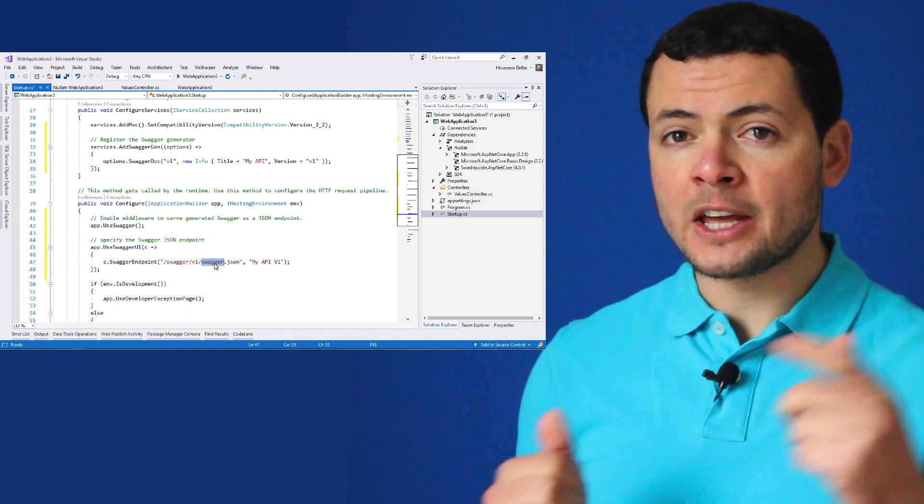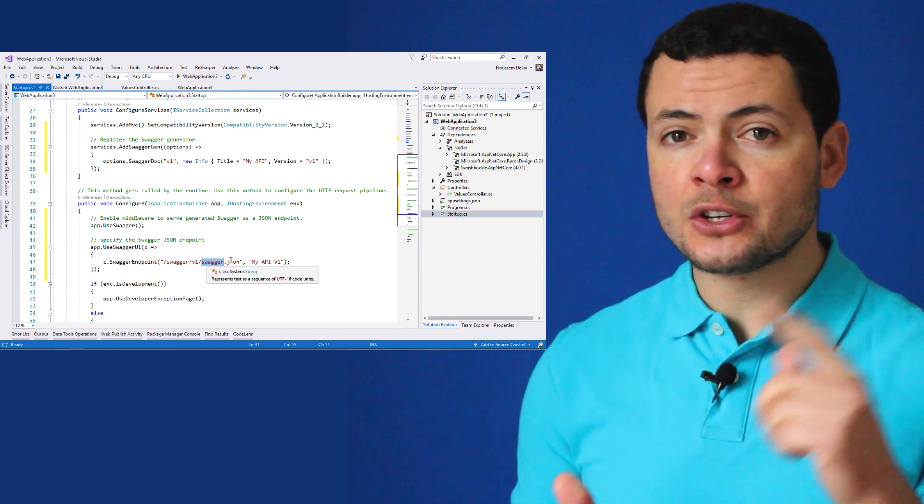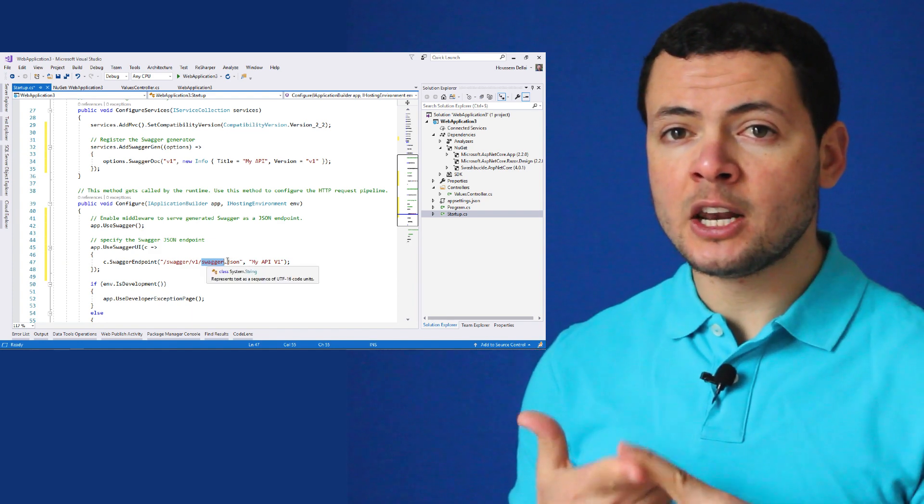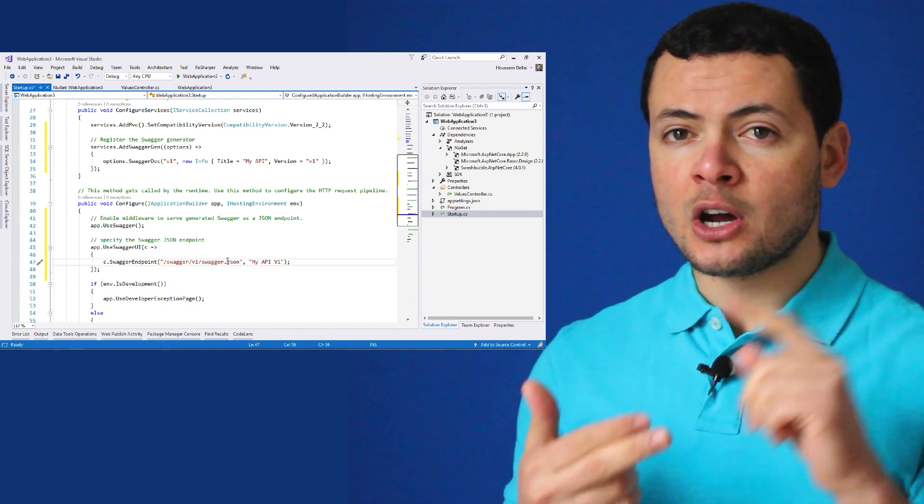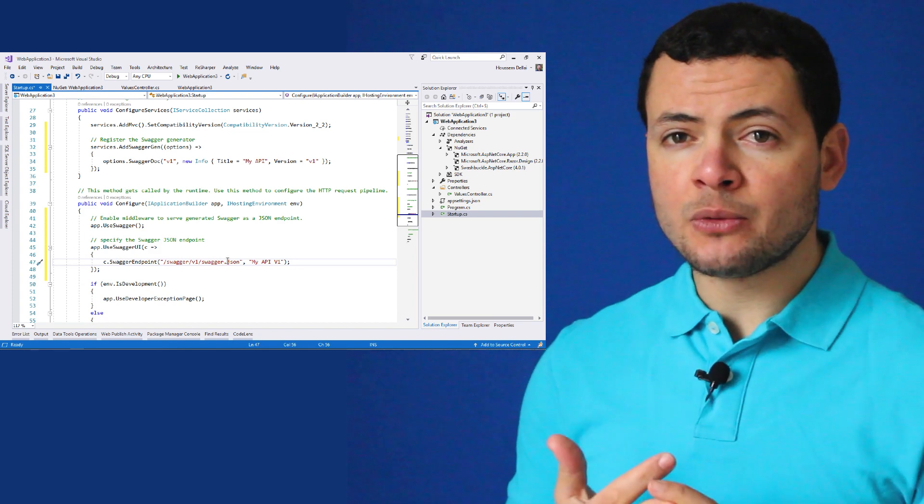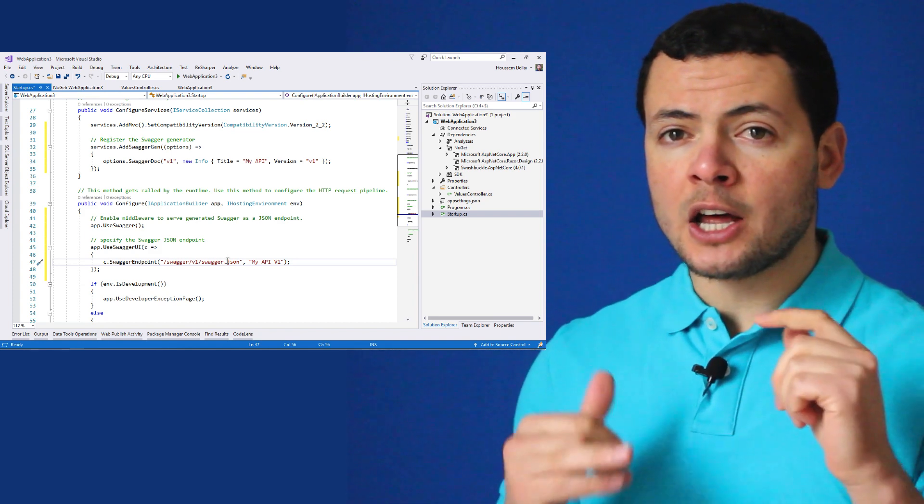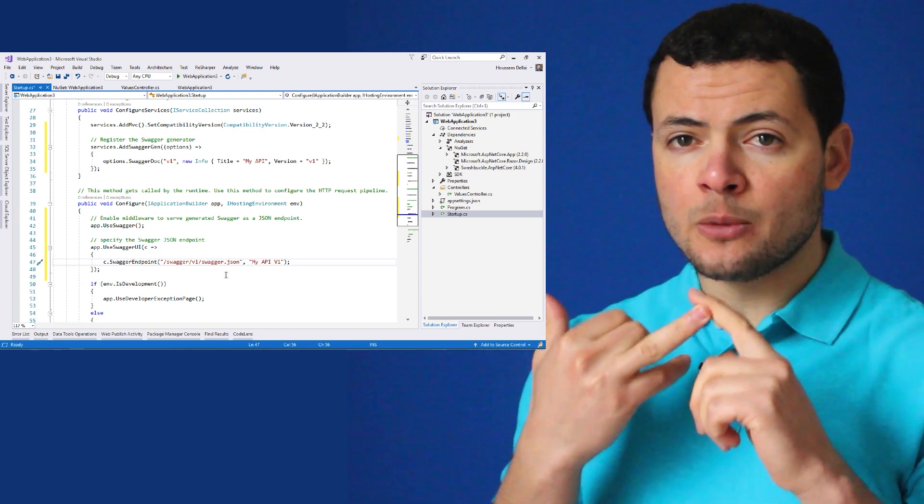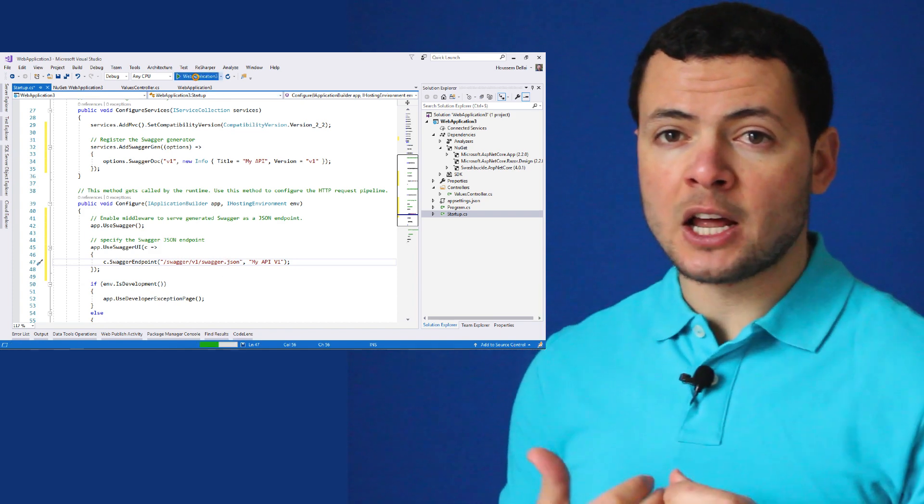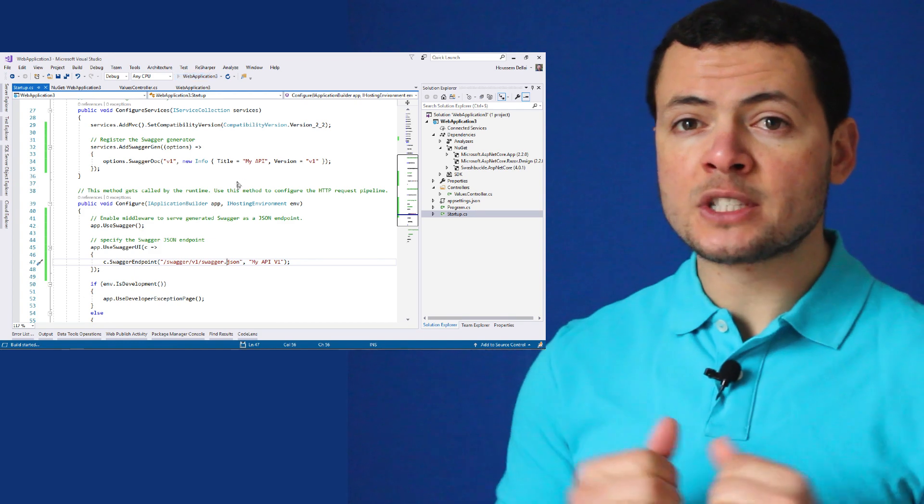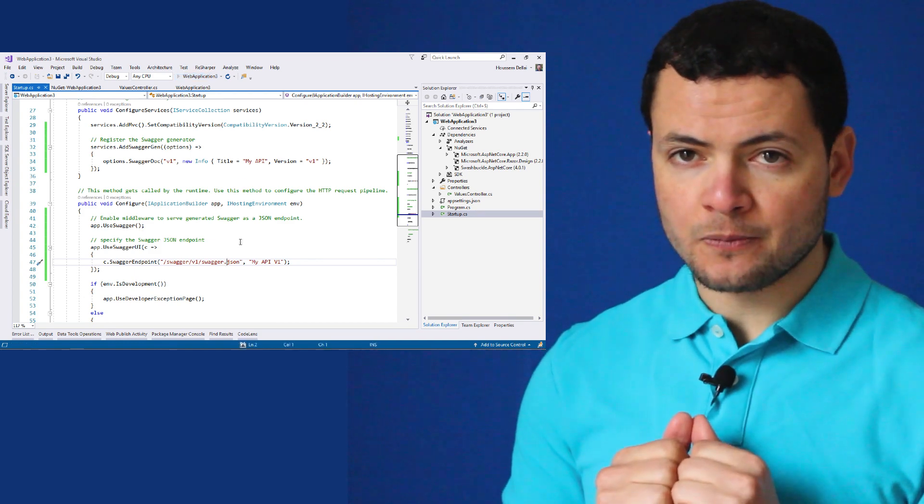Information like the parameters, the URL, the HTTP verbs, the response types, the data models, and so on.